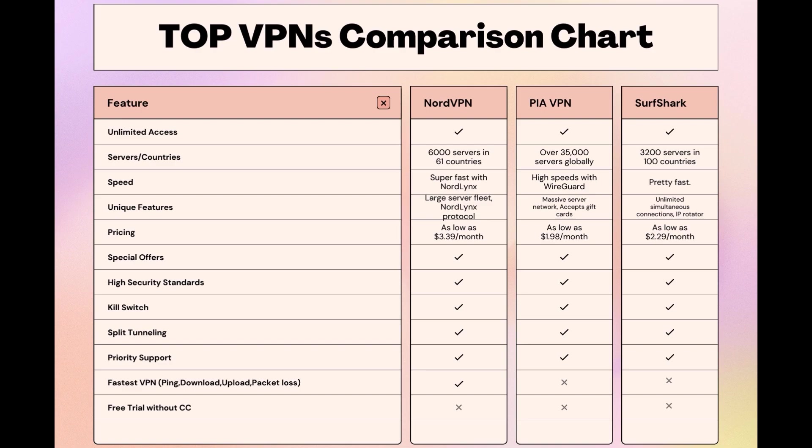Choosing the right VPN extends beyond speed or cost, it encompasses consistent performance and security for online activities. NordVPN meets these criteria without compromise. As you consider these options, remember that using our link for any VPN not only secures you a fantastic deal but also supports our channel, enabling us to deliver more content like this.